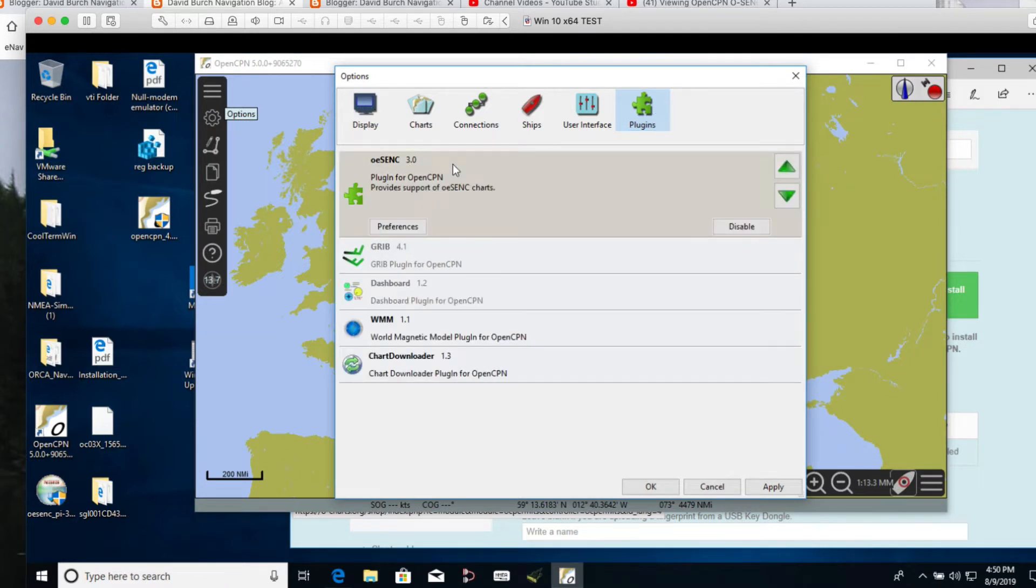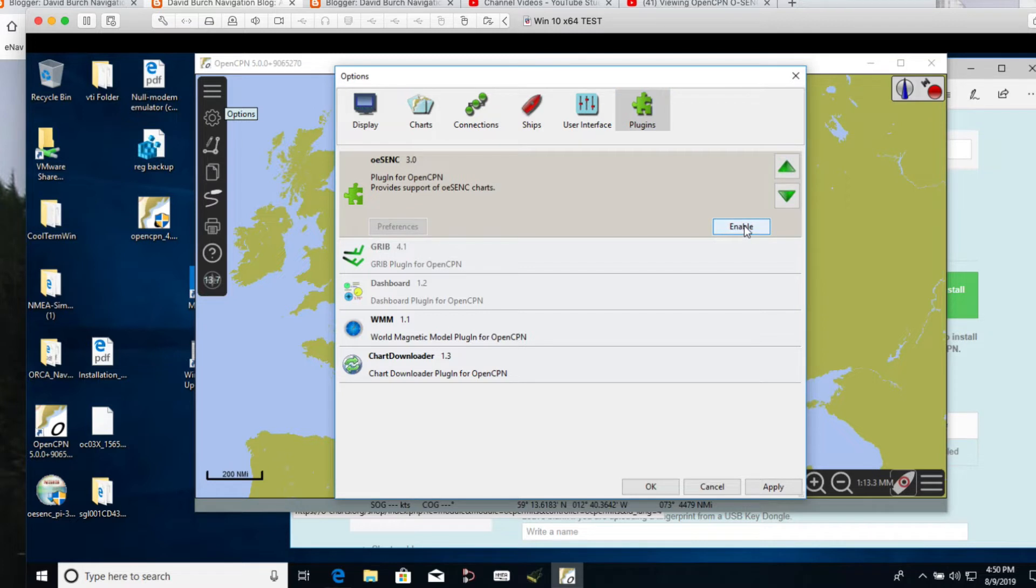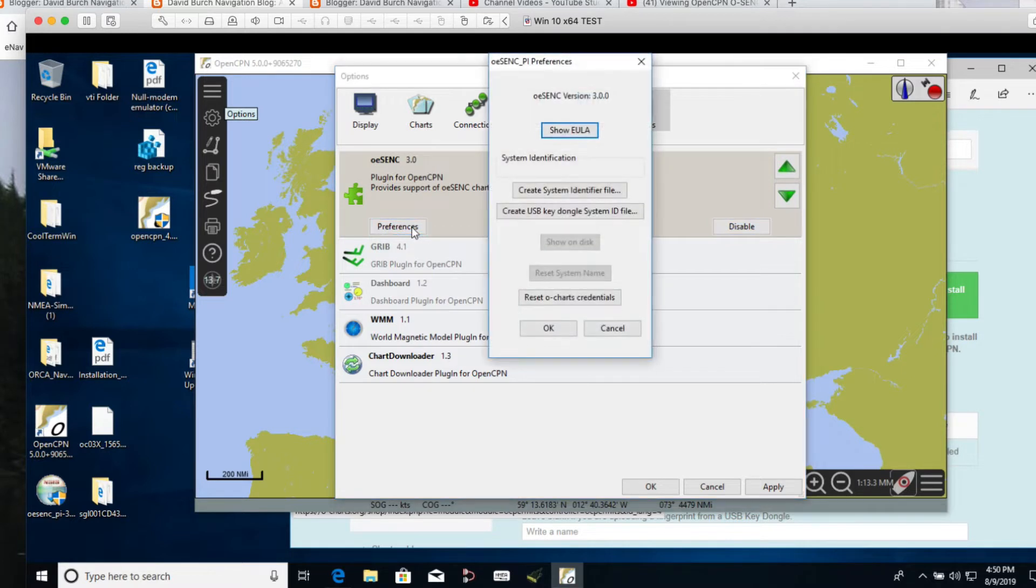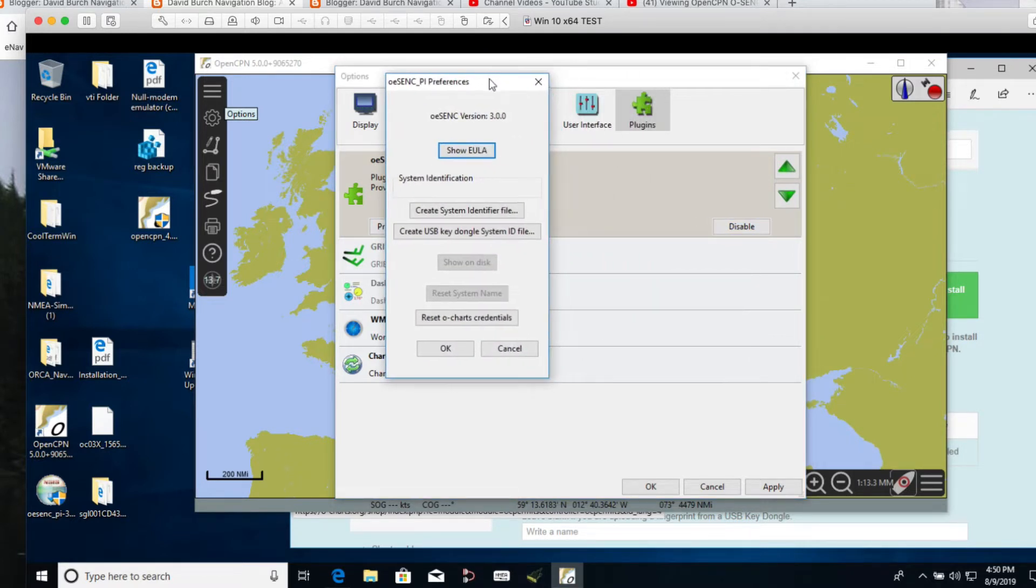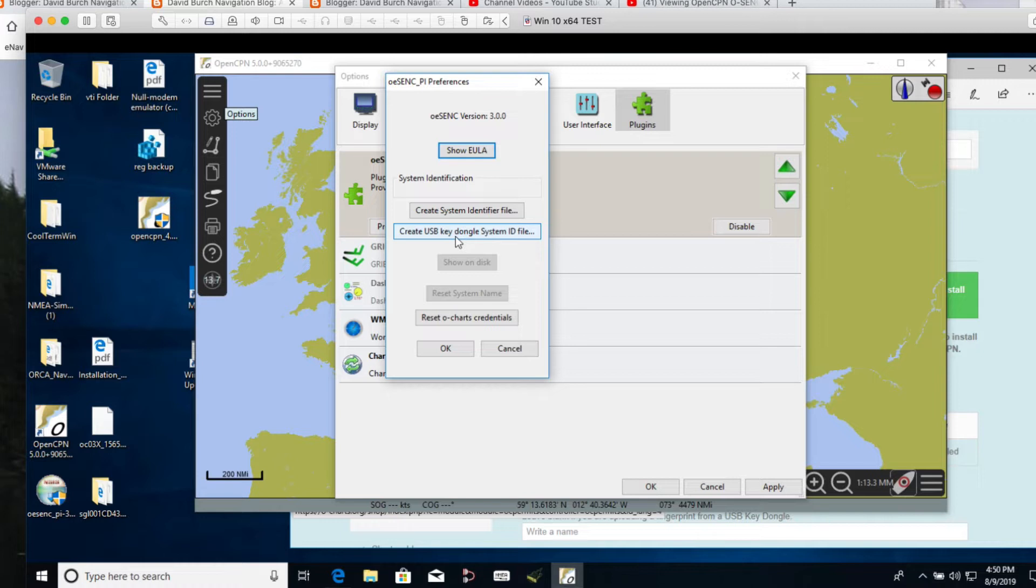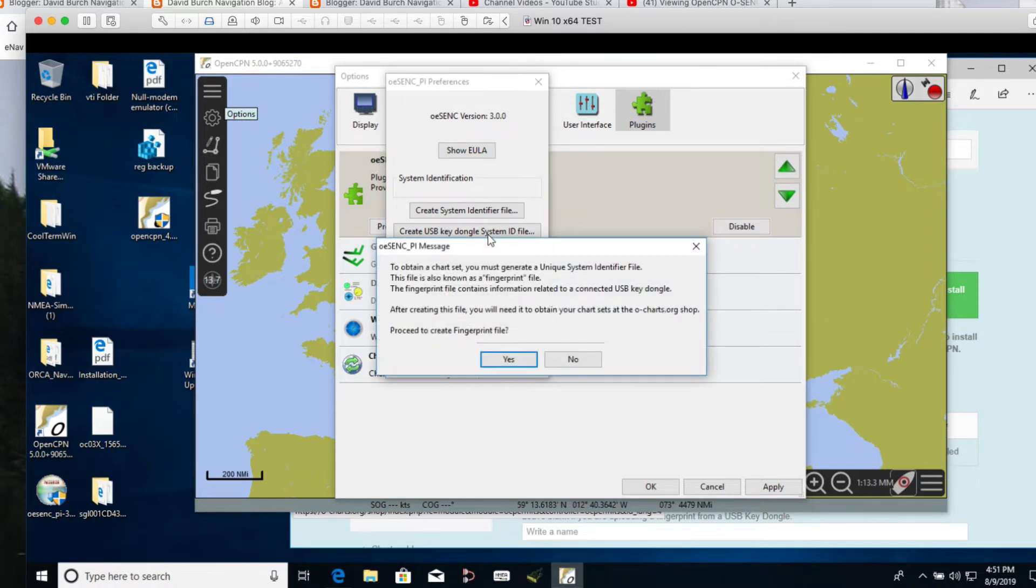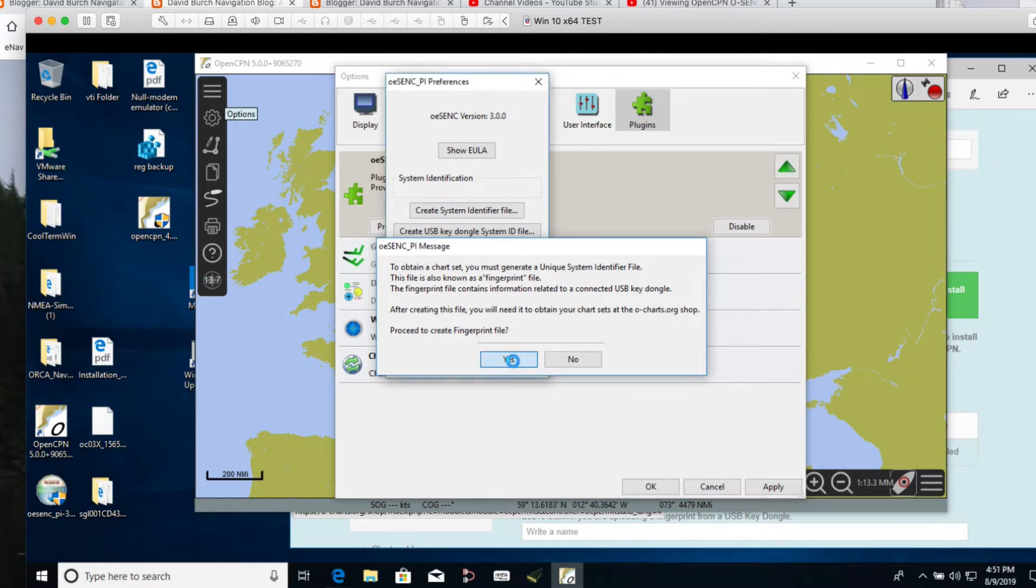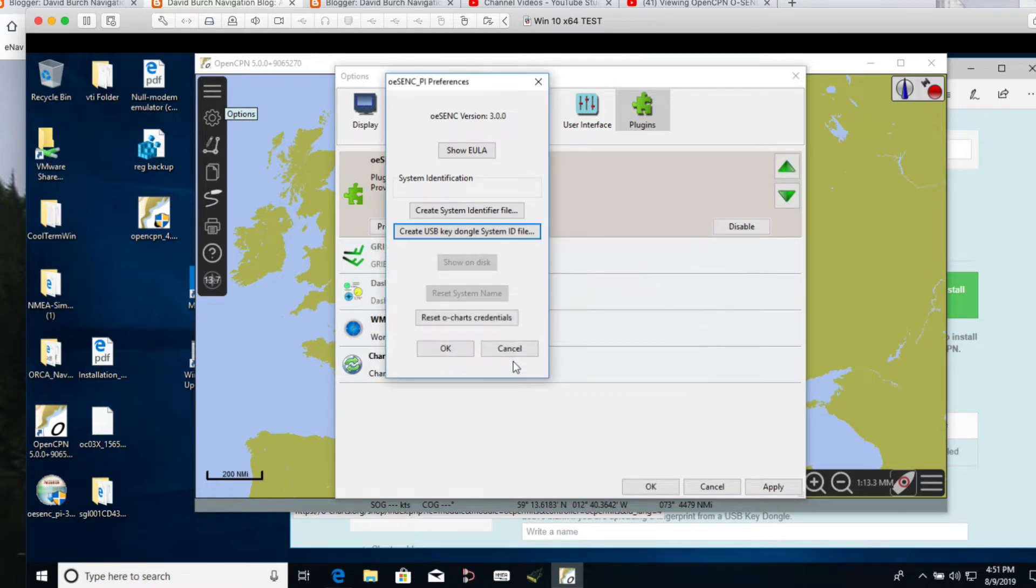And so, it is enabled. Anyway, enable it and then look at the preferences. Now here's our first step. On this box we want to do a system identification. We want to create a fingerprint file for the dongle. And so you have two buttons you could push here. We want to push this one, create USB key dongle system ID file. So you click that and you say yes. The fingerprint file is, and then it'll write it. So you say that.